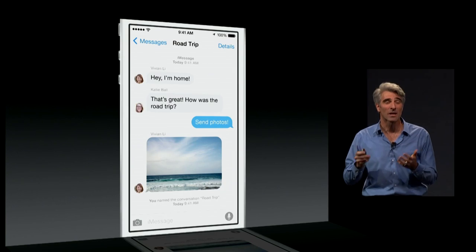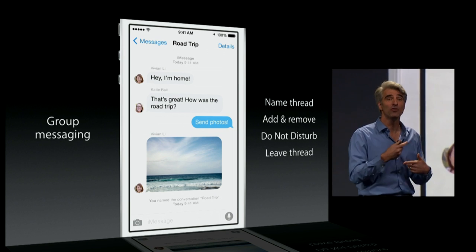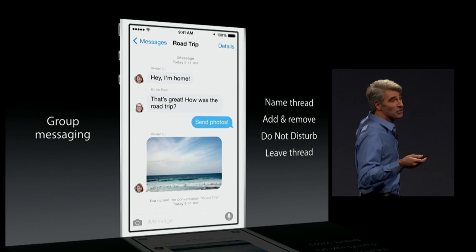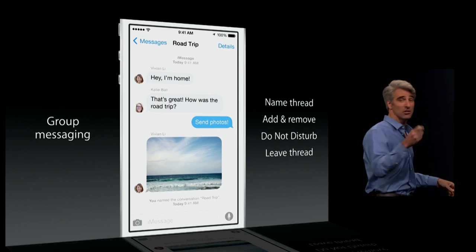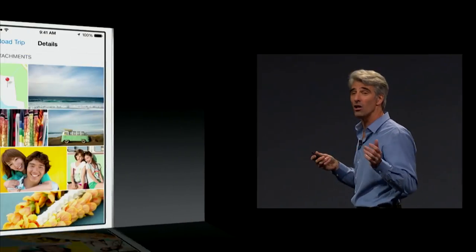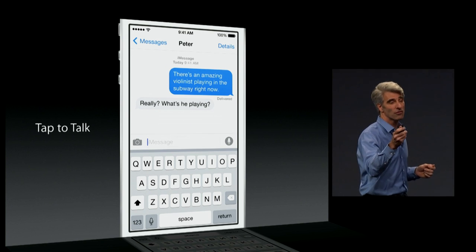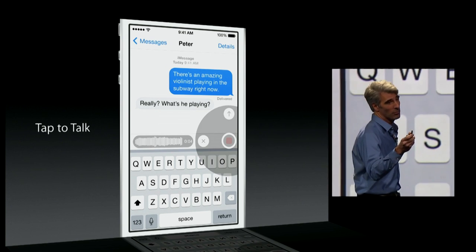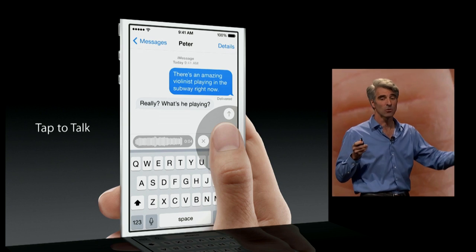Next up, Messages. When it comes to group messaging, you can now name your threads. You can add or remove people from a conversation underway. You can set do not disturb on a per-thread level, and you can choose when to leave the thread. You can also share your location, and you have a great at-a-glance view of all the pictures and attachments. Tap to talk — just hold your finger down on the microphone button, swipe up when you're done talking, and send what you said.